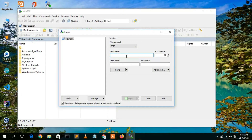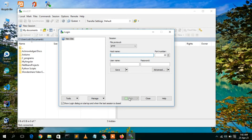WinSCP is asking you to enter a host name, port number, username, and password. You need to provide these credentials. You can also click Save to save the username, so next time you only need to enter your password. After entering all credentials, the login button will be activated. Click Login and you will be able to see your server directory on the right side, where you can drag and drop the files you want to host.